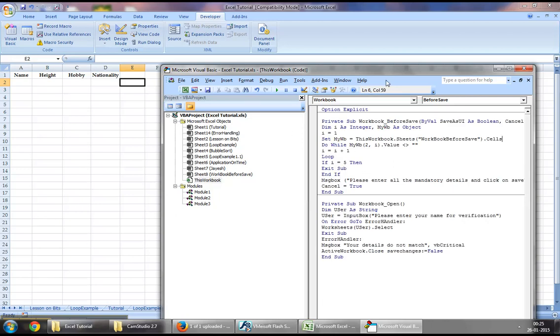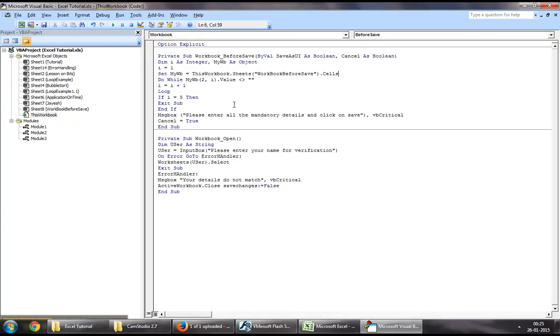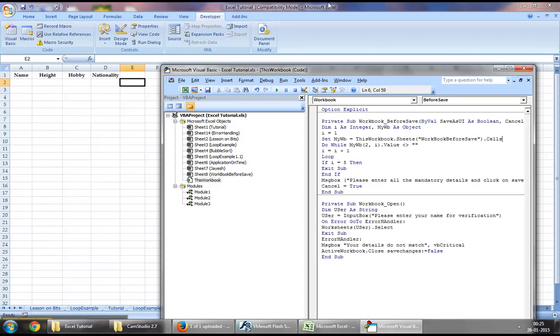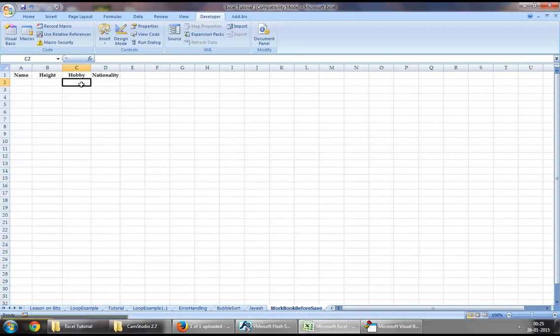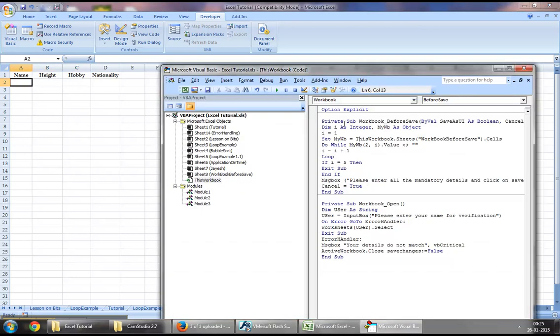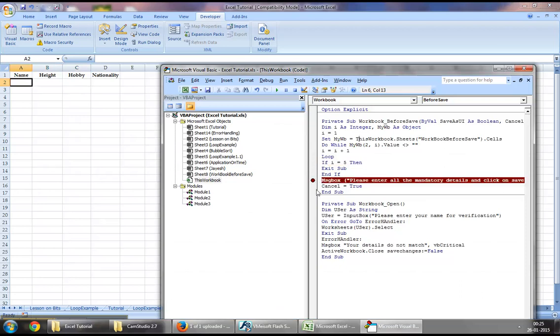Now as we can see what this is doing is first it's making the necessary checks by looping from row two and the first column. It will keep looping towards the right as long as there is no blank value. The moment there is a blank value the loop will fail. This condition right here will become false and we will not be able to save the workbook.